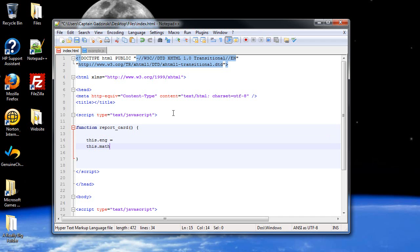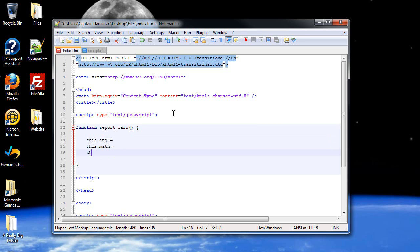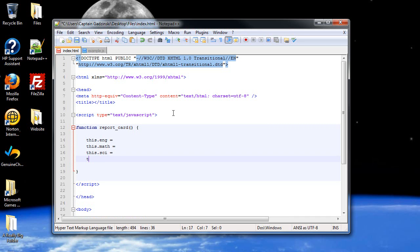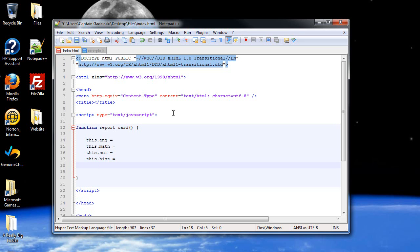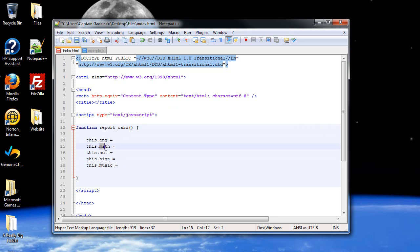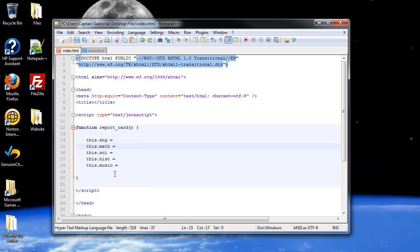There's math, science, history. And there's some sort of extracurricular. Let's say music, because I like music. So, these will all be properties of this object. So, you could just write down report underscore card here, but why bother? Let's just call it this. So, let's create our parameters.